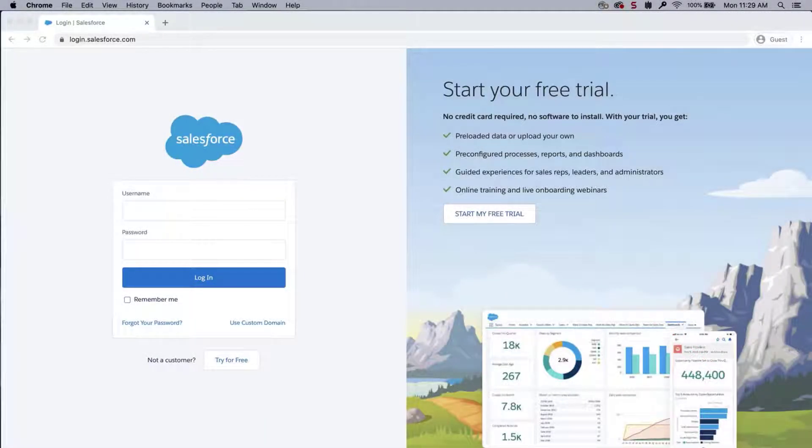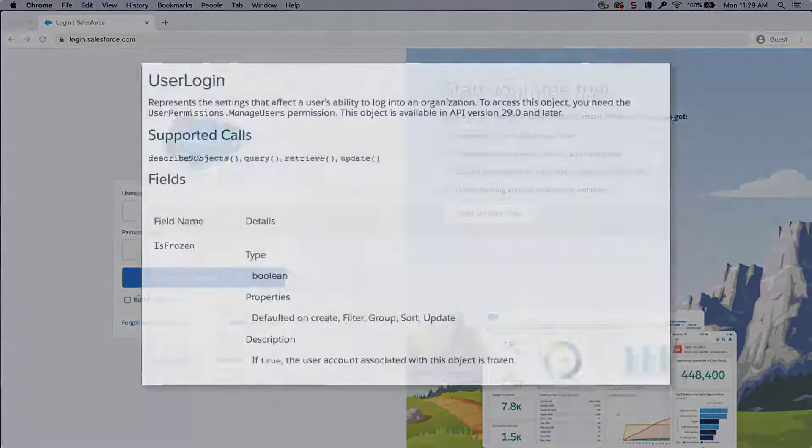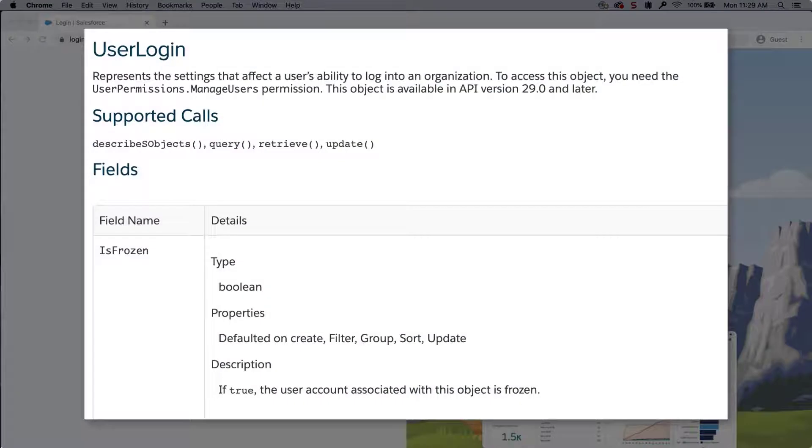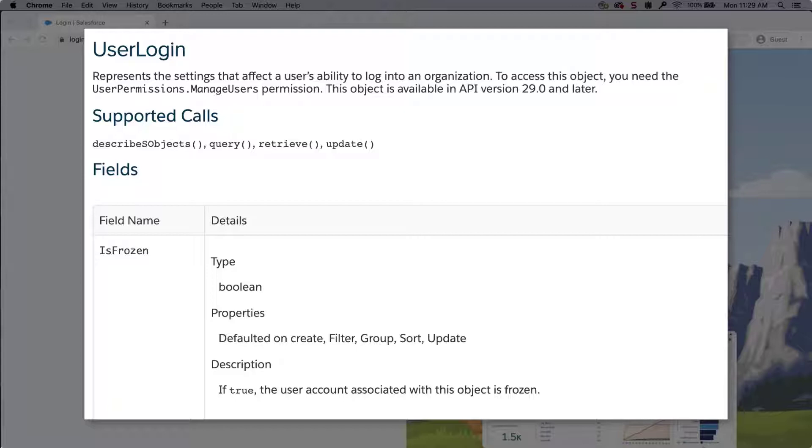In this video, we are going to learn how to freeze or unfreeze multiple users at once. You can freeze a user account instead of deactivating them. You can use this in situations where the user account requires more work before deactivating it.